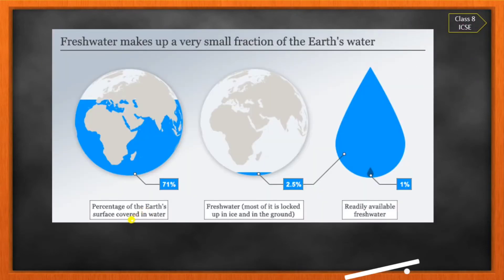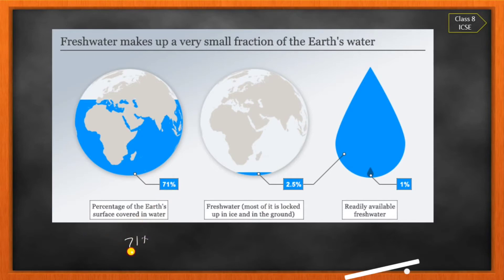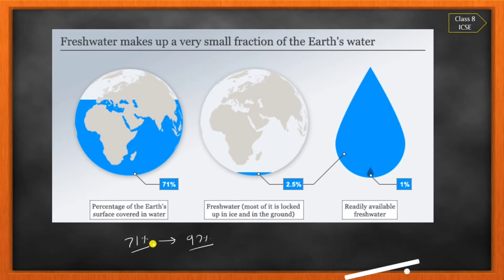Water is a very essential part of our life. On Earth, 71% is covered by water. Out of that 71%, 97% of water is in the form of oceans. So ocean water is 97% of total water available on Earth.